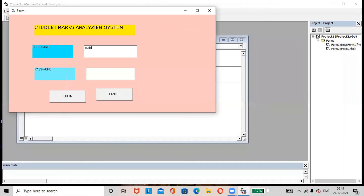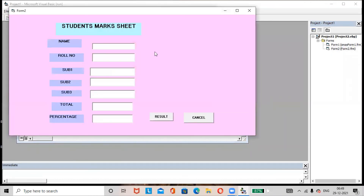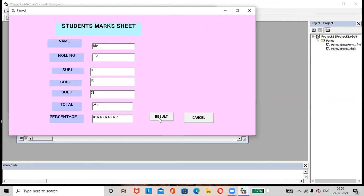Username is 'student', password is 'password'. Click Login — it redirects to Form 2. Enter student name 'John', roll number 102, Subject 1 as 86, Subject 2 as 89, Subject 3 as 76. If you click on the Total text box, the result is produced automatically. You can also get the result by clicking the Result button — both methods work.